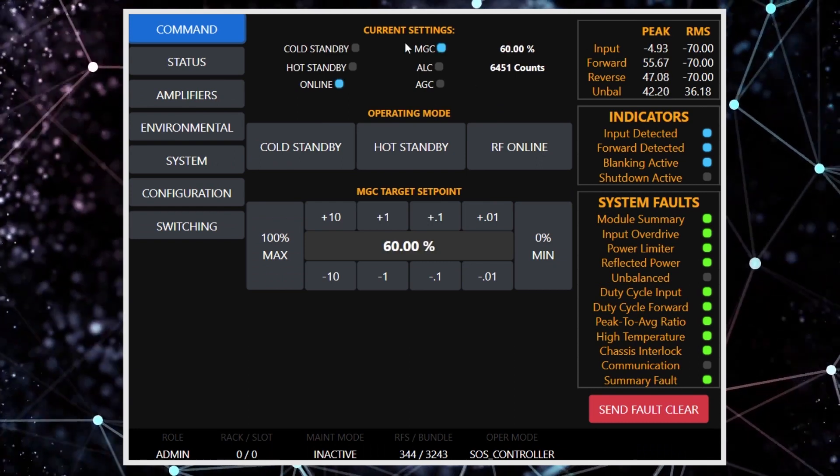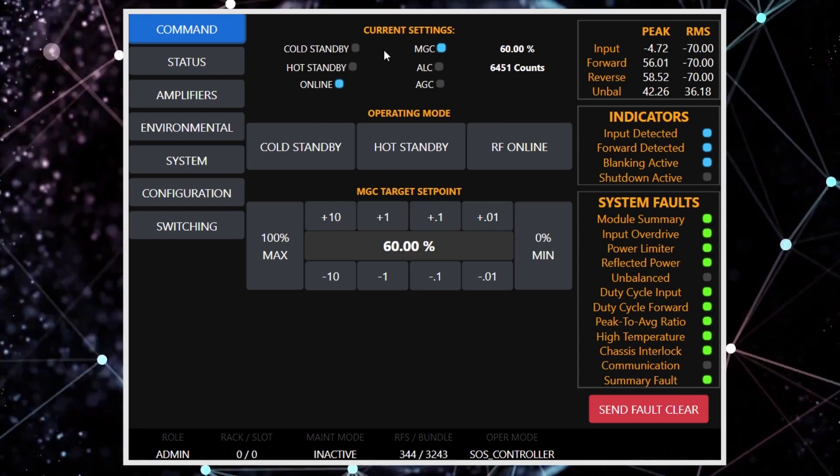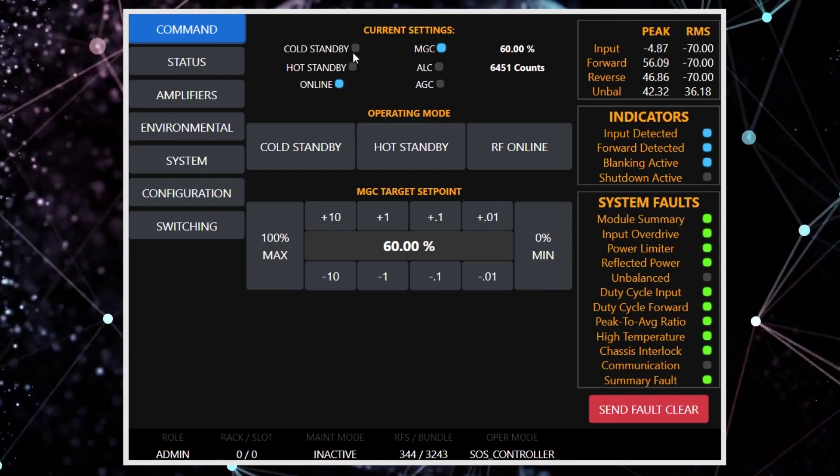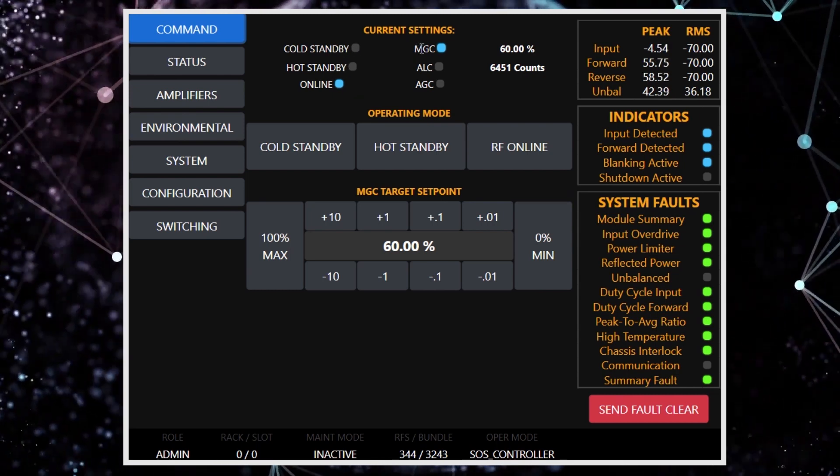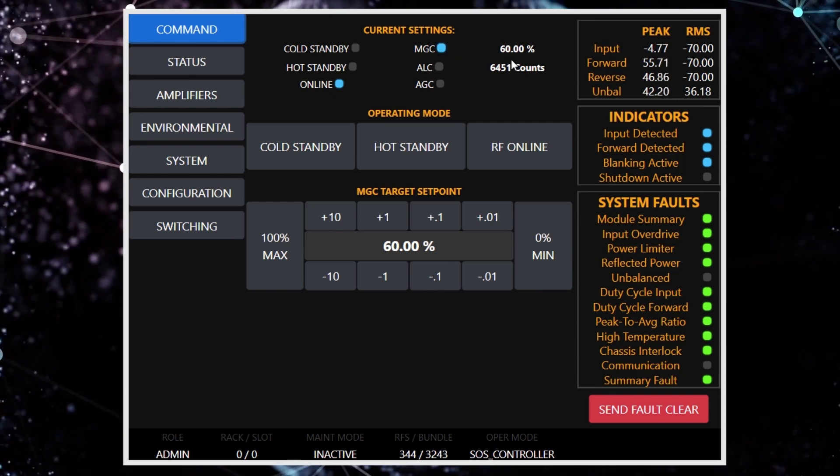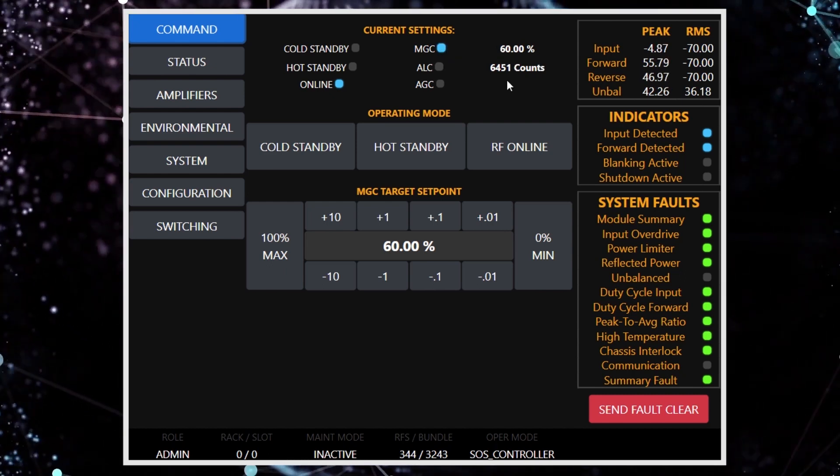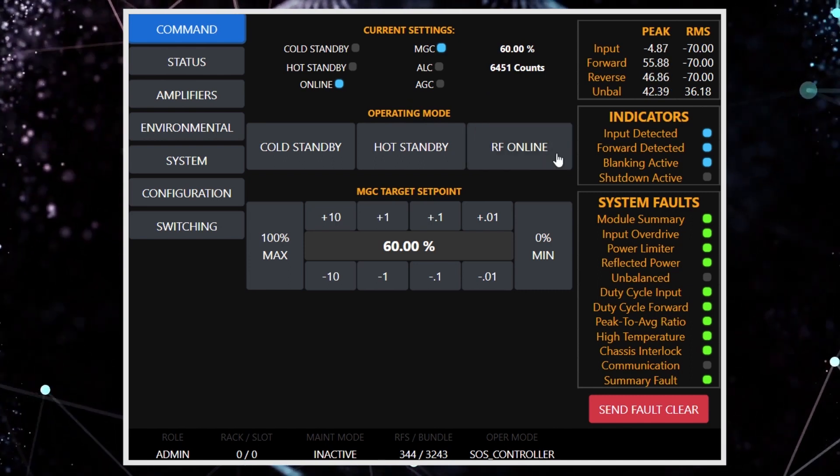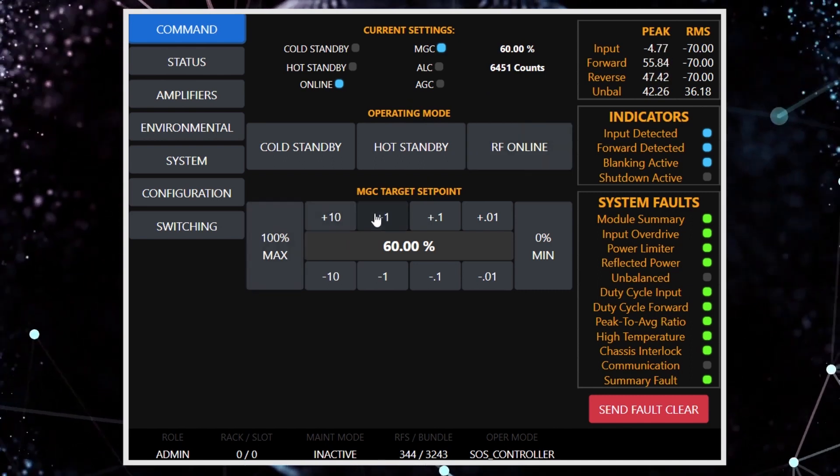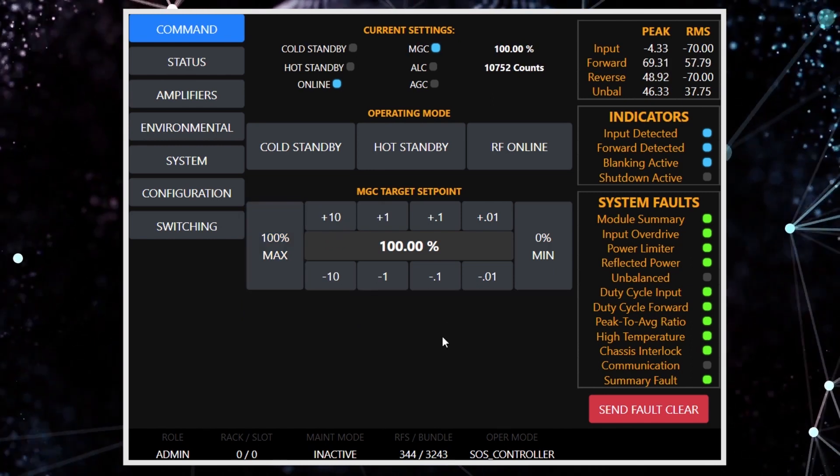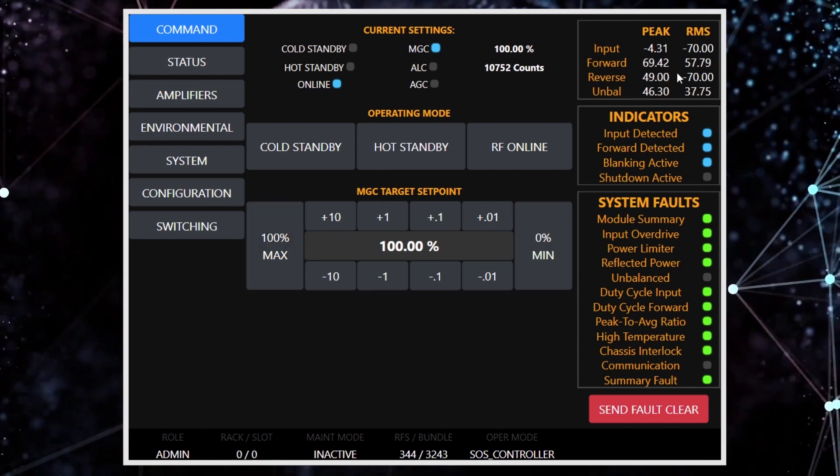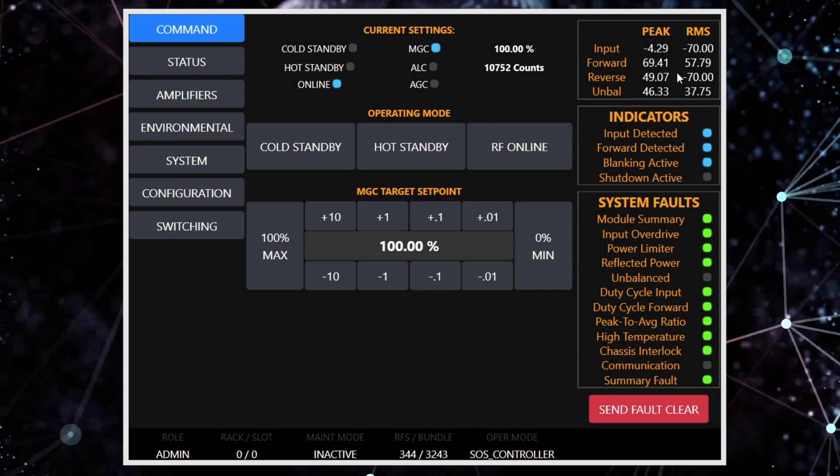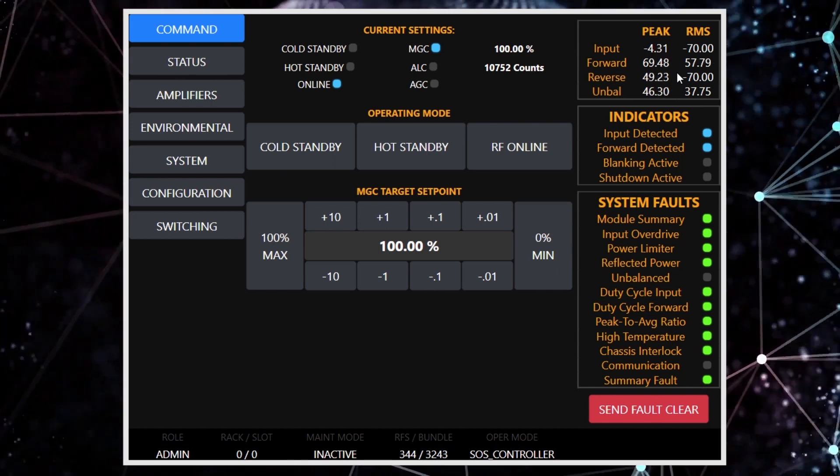So on the command tab, we have the current settings of the amplifier up at the top, cold indicators for cold, hot, standby, and online, as well as the operating RF control mode and where we are in the VVA. I am already online with this amplifier and to bring it up to full power, I'm just going to apply and we get a forward peak of about 69 and a half dBm. And again, this is an eight kilowatt amplifier.